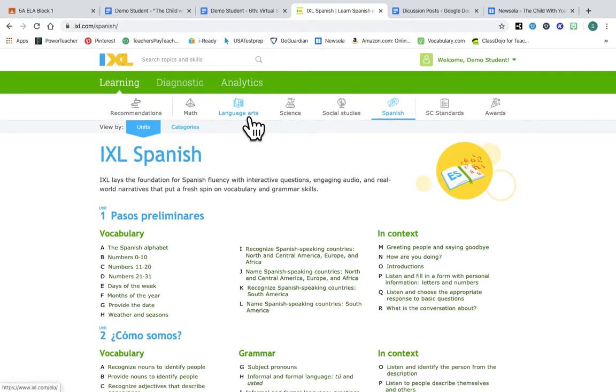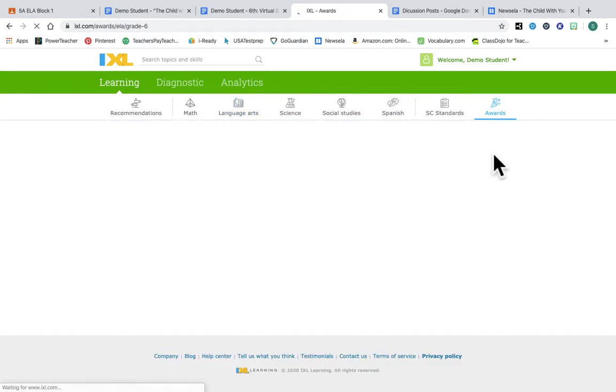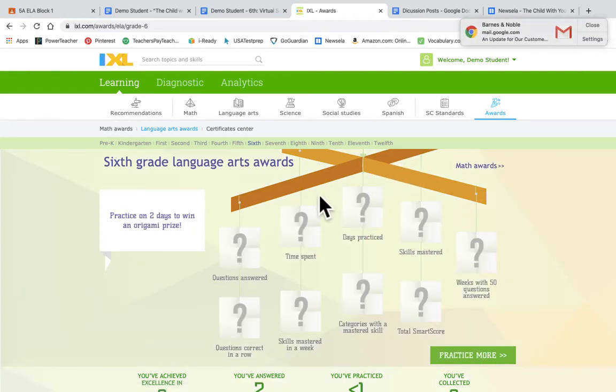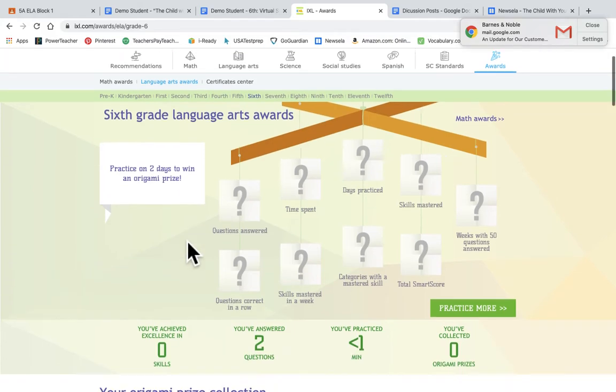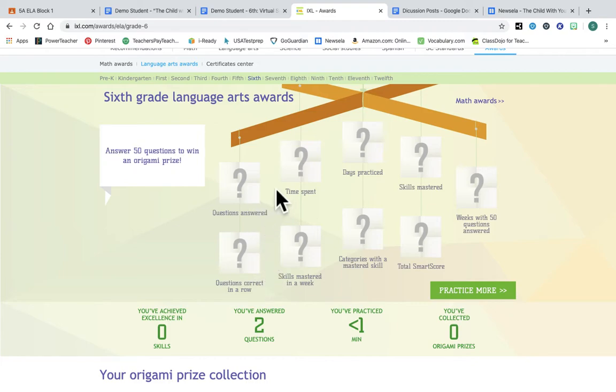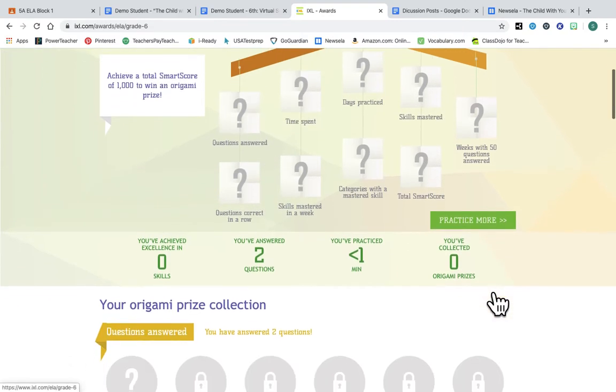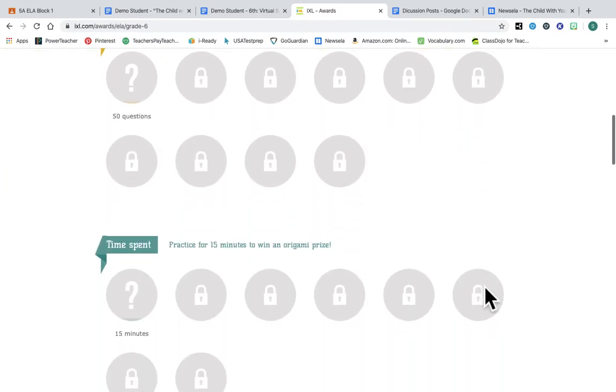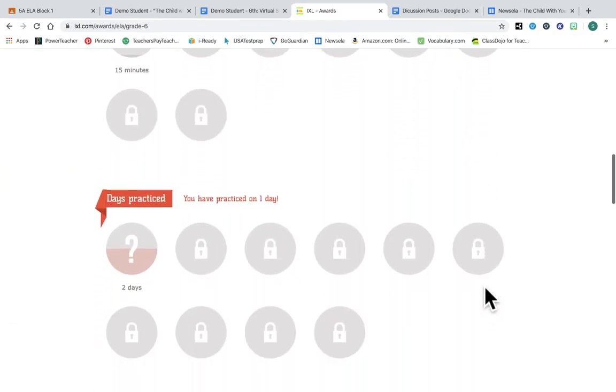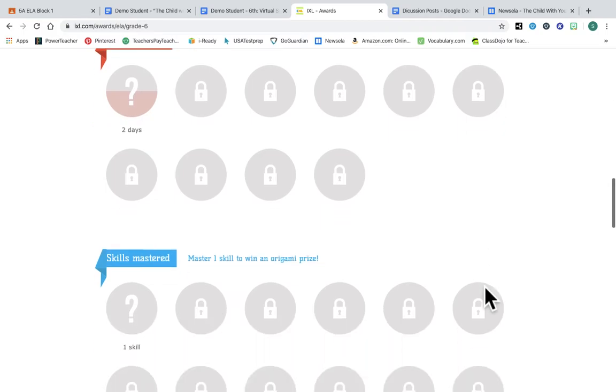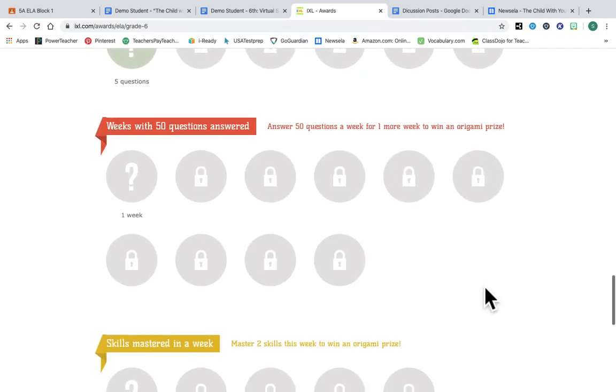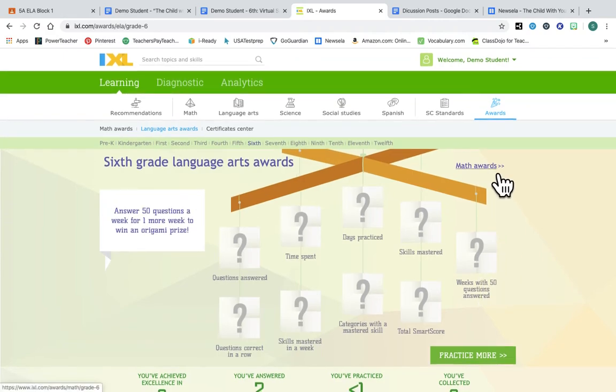Oh, you get awards. Hold up, what are the awards? Cool. So practice on two days to an origami prize. Okay, correct in a row, time spent, days practice, skills mastered. Well this is neat. And then I can collect the prizes. Okay, well this looks awesome. So there's so many cool things. I got math awards, sweet, awesome.